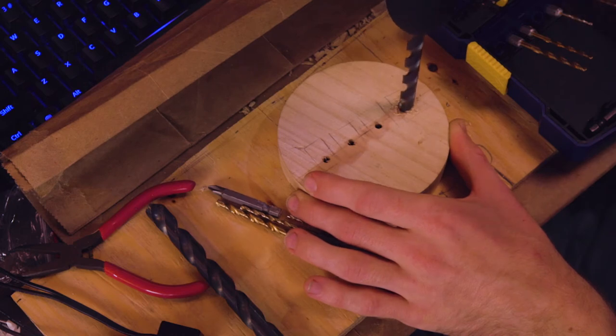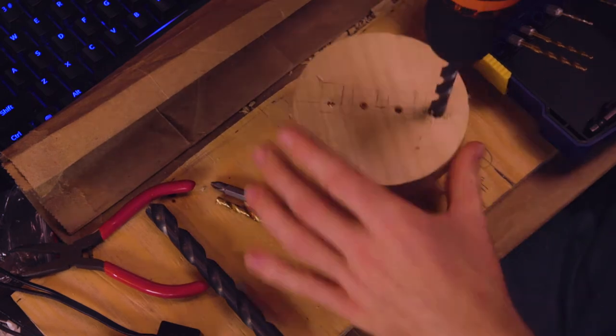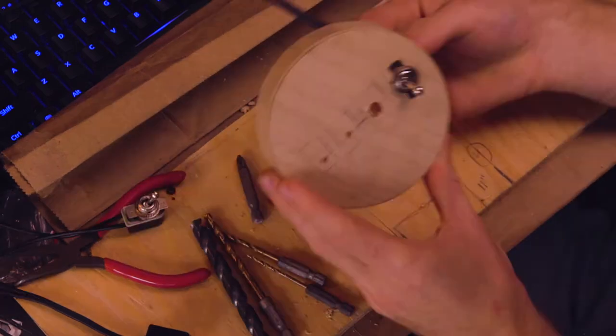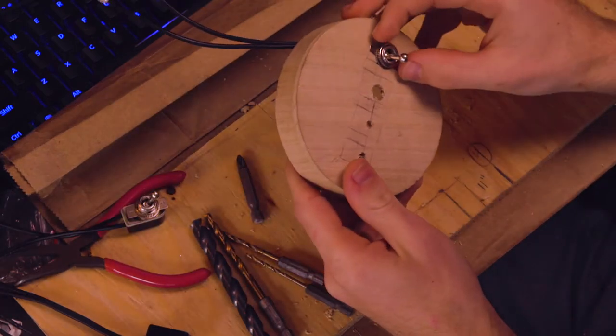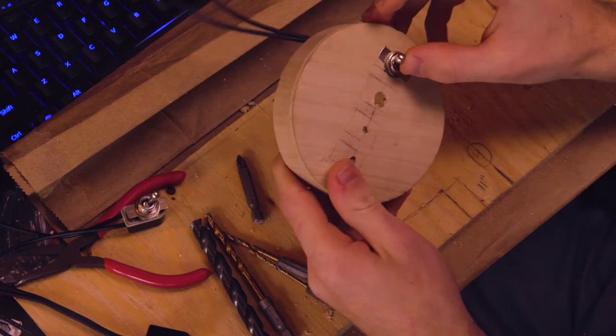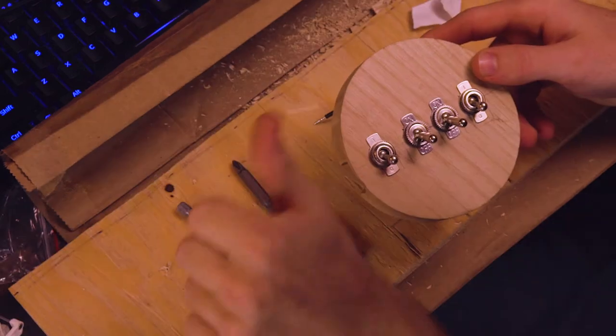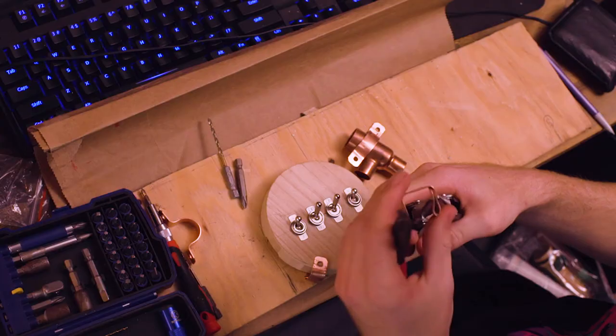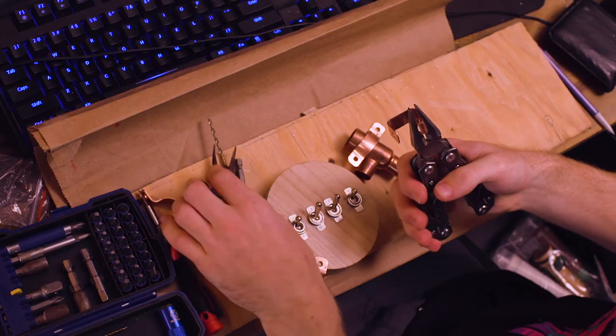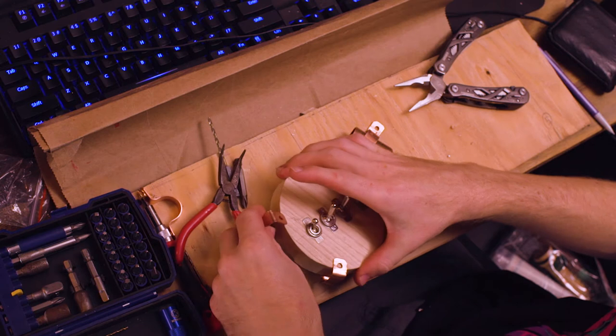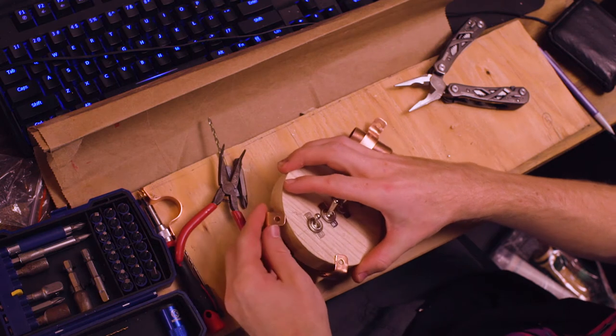I drilled the holes, which is kind of a pain, but it worked out in the end. And they fit. We have a little bit of a copper theme going with this project and our apartment because I like using copper pipe to hide cables.